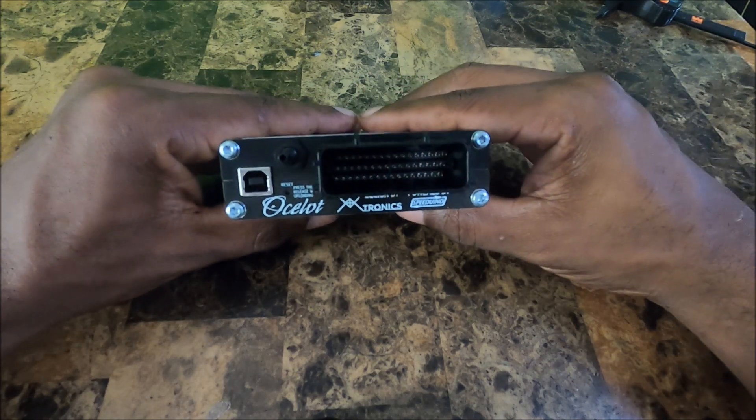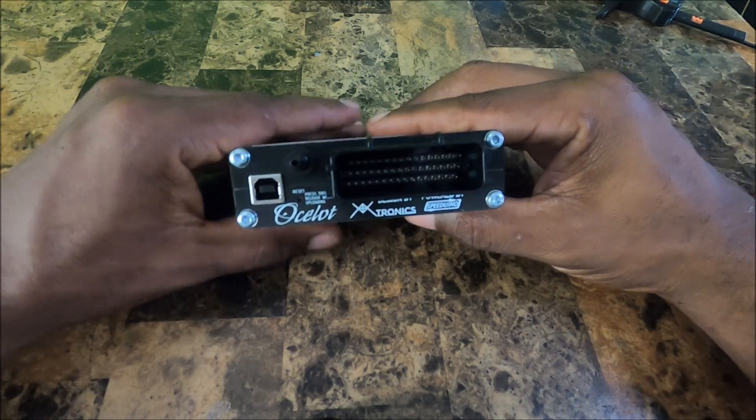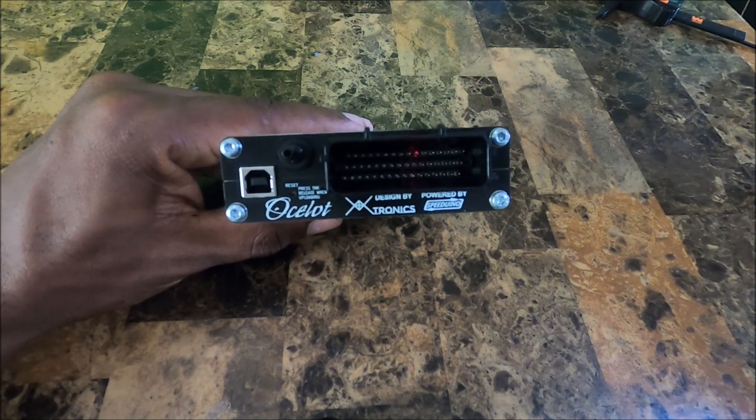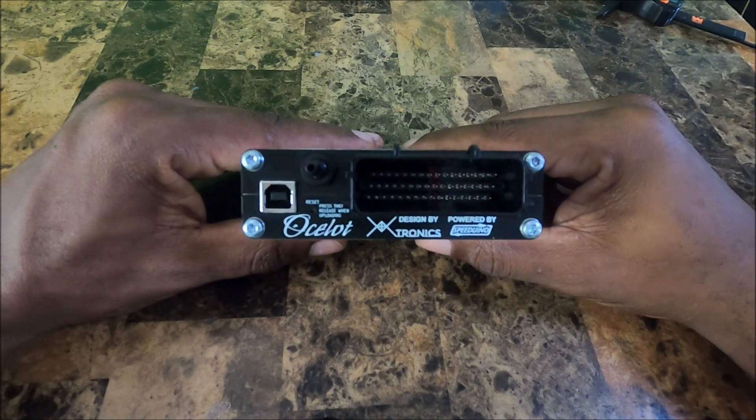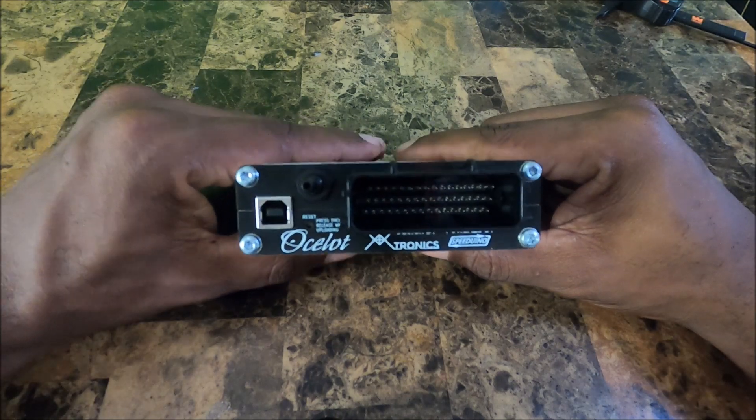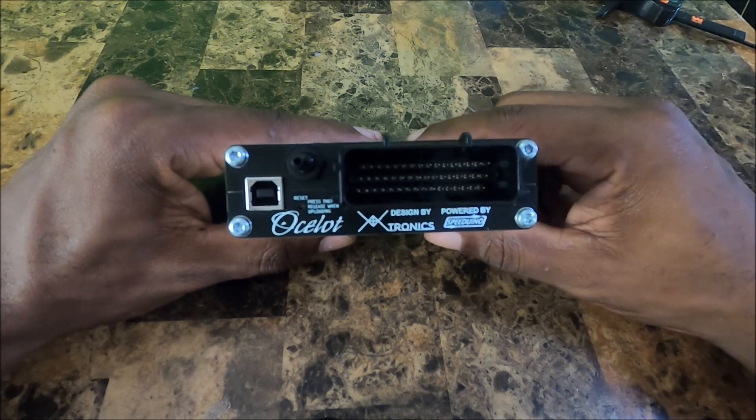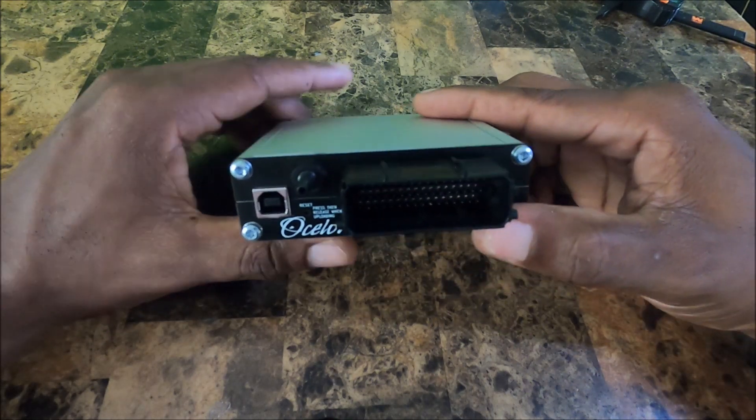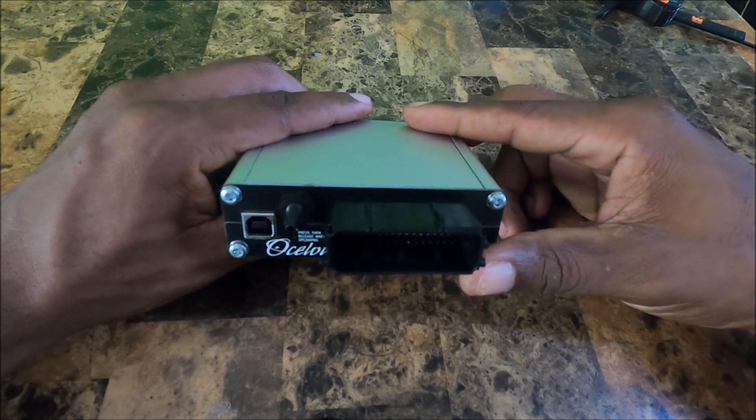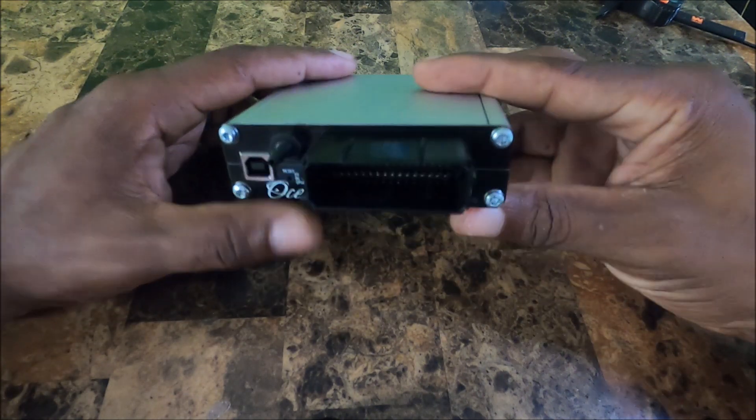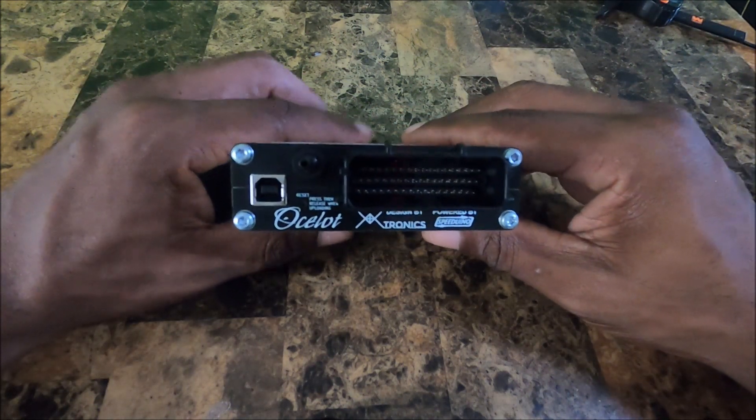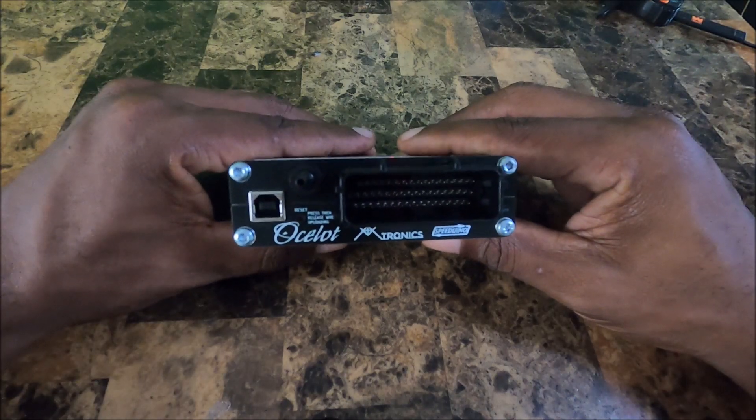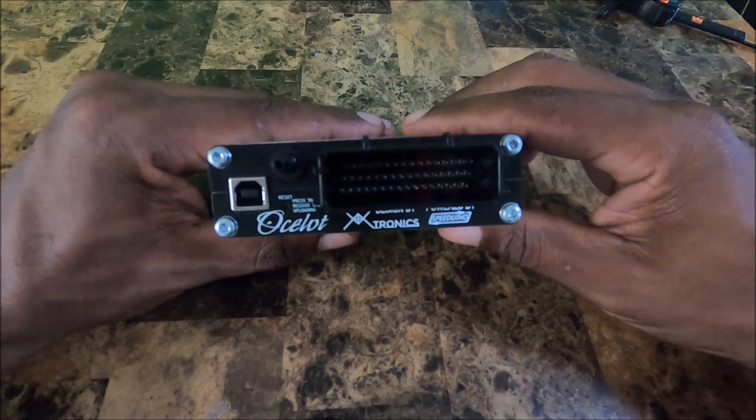This guy is called the Ocelot ECU, so it's a four channel ECU made by WTMtronics. This one is intended to be the bigger brother and soon to be the replacement for the ever popular Speeduino UA4C. The UA4C has been probably the most popular four channel Speeduino ECU ever since it was introduced about five to seven years ago. We've seen it used in many, many things and it's probably one of the most well used and well documented boards around.